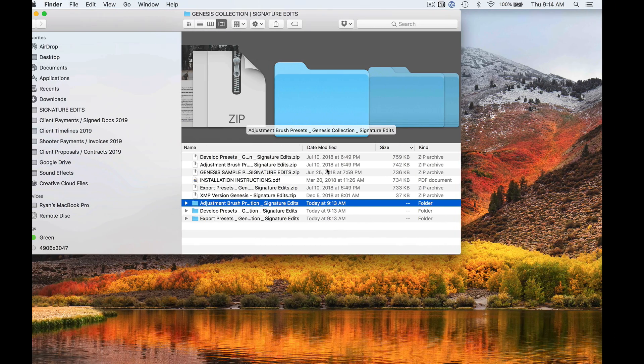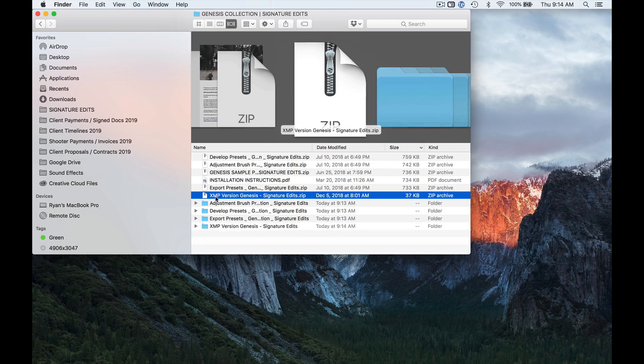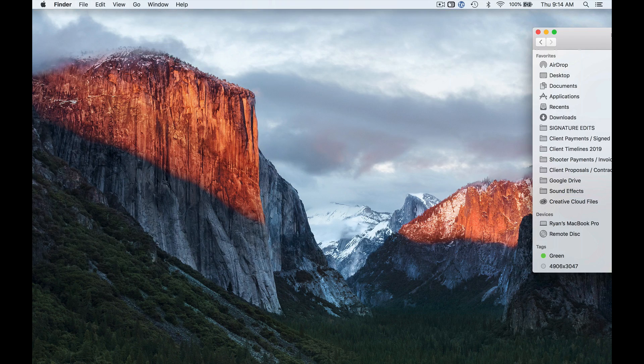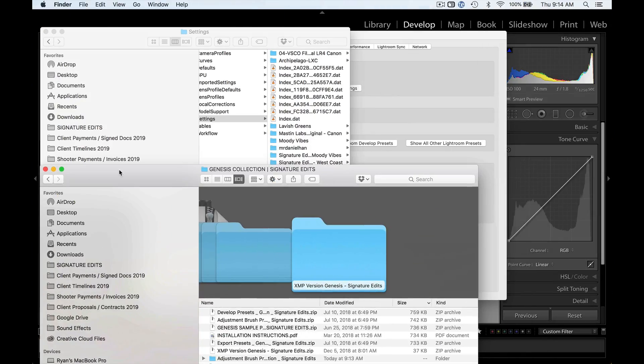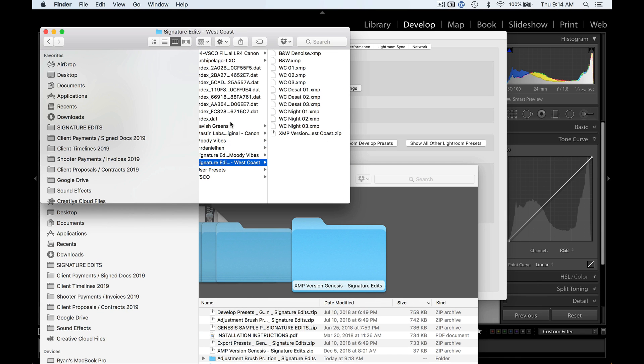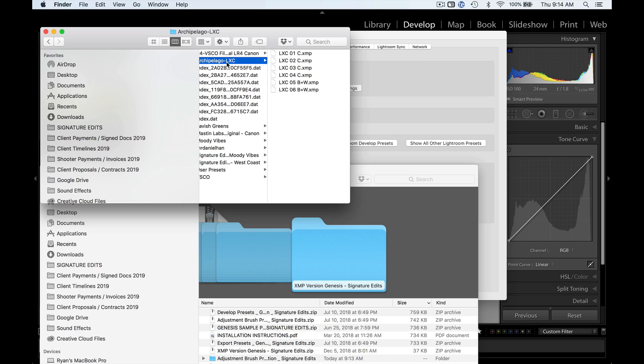Now what I'm going to do is grab my XMP version of these presets, and if you have XMP presets that you've purchased, this is where you're going to drag that folder, right into here. You can see that all of these presets under this folder are in the XMP format.